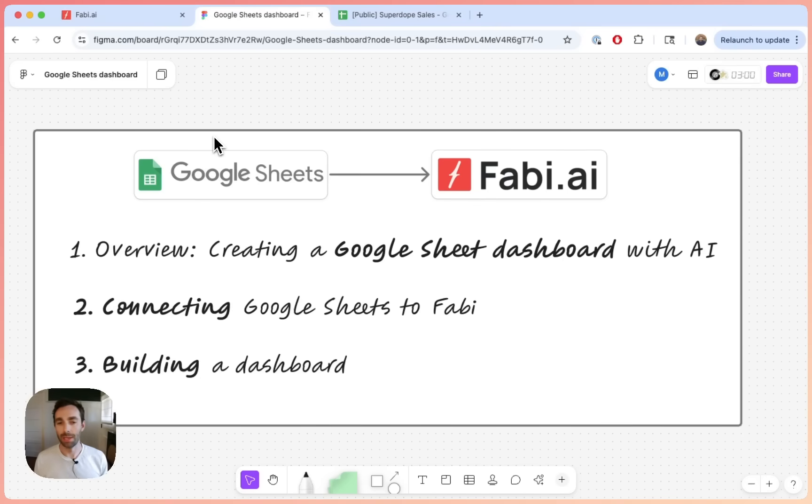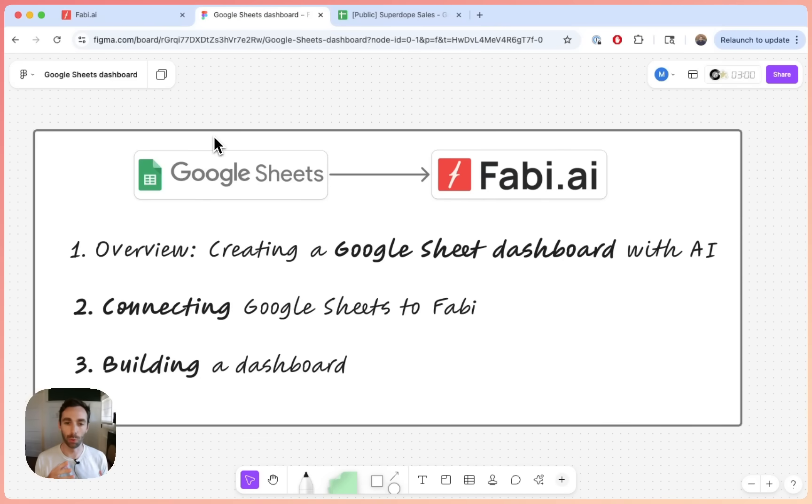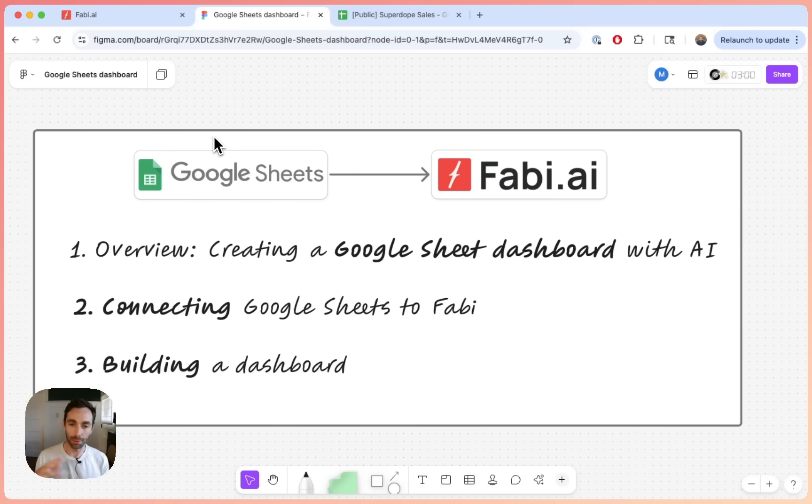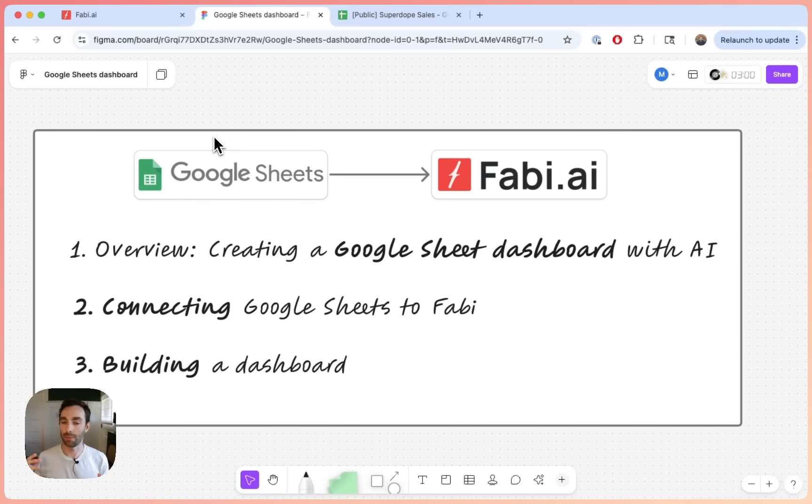Hey there. In this video, I'm going to show you how to build a dashboard using your Google Sheets. Of course, you can build sort of things that look like dashboards in Google Sheets directly, but I'm going to show you how to do this using Fabi.